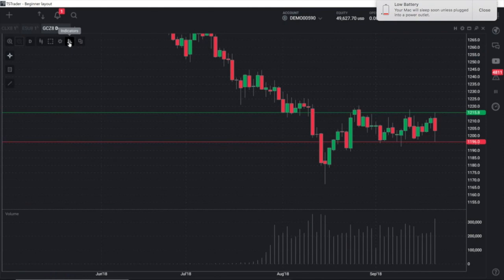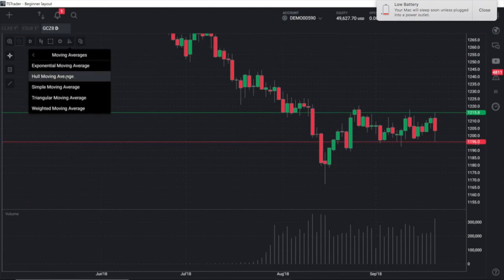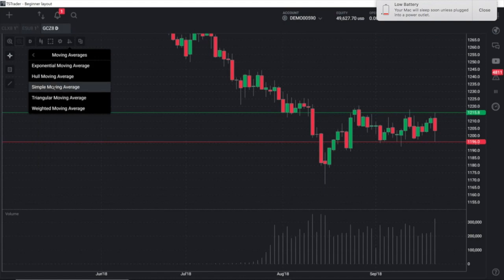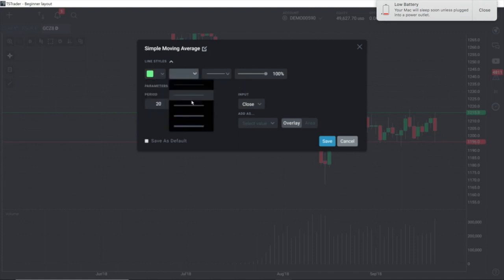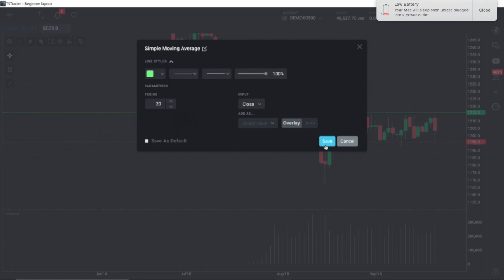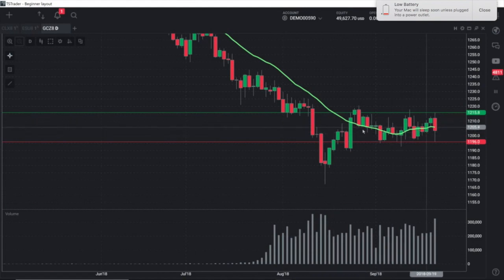Another popular indicator is moving averages. So we're going to put a simple moving average on the chart. Left click on simple moving average. I'm going to take this to a 20-period moving average and I'm going to change the color to green. I'm going to thicken the line a little bit and then save. Now I will have the 20-session moving average in green with a nice thick line on my chart.